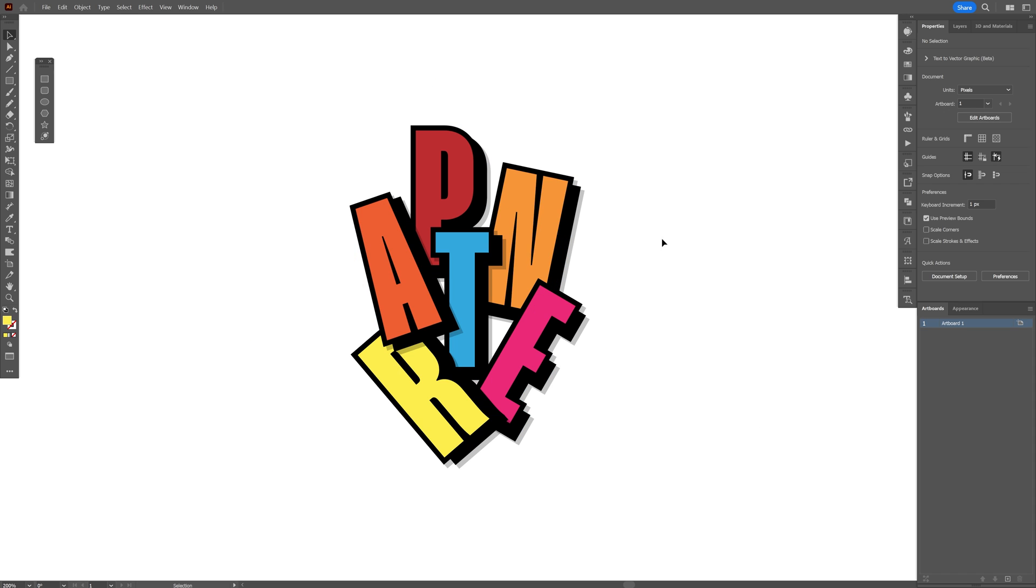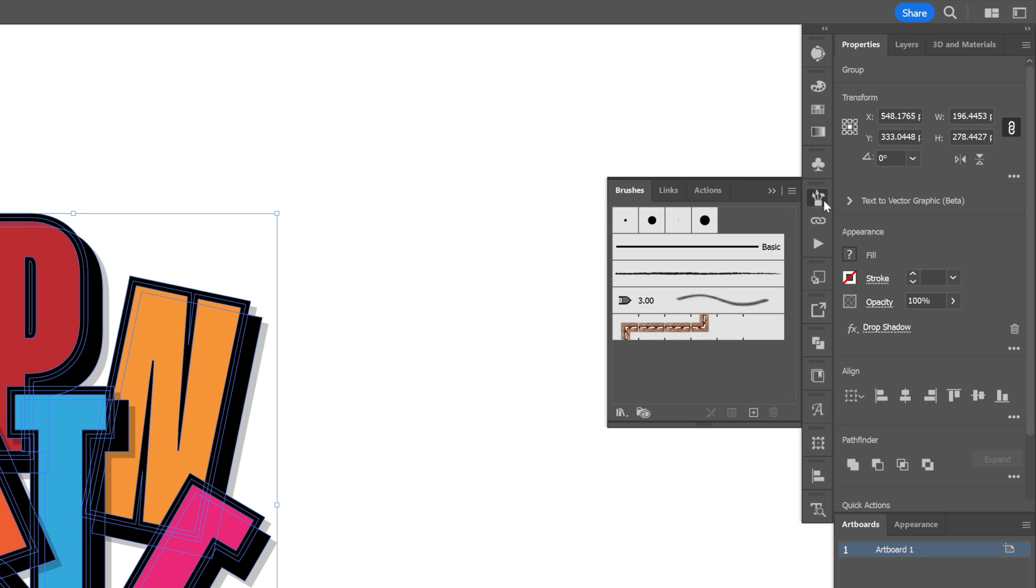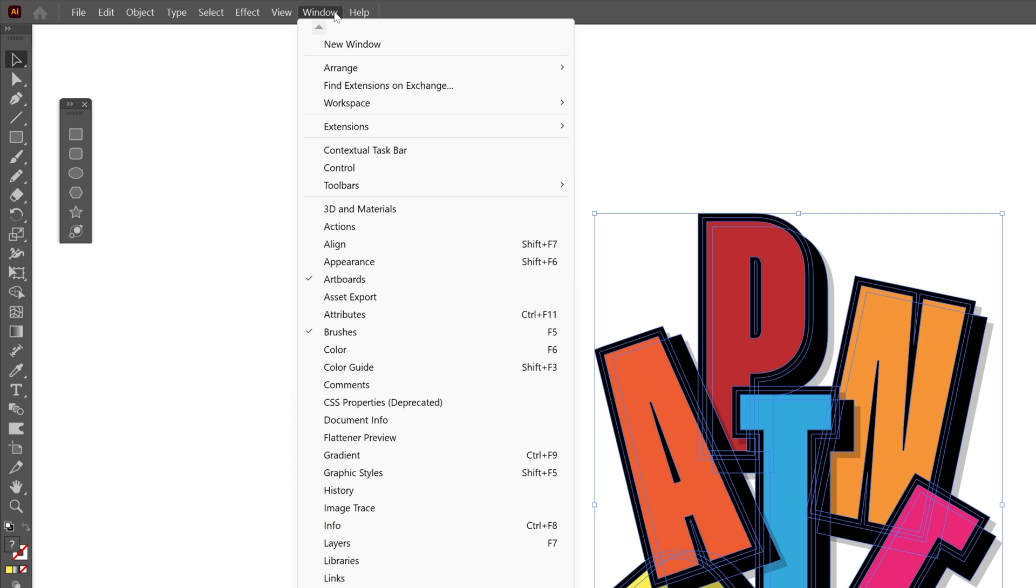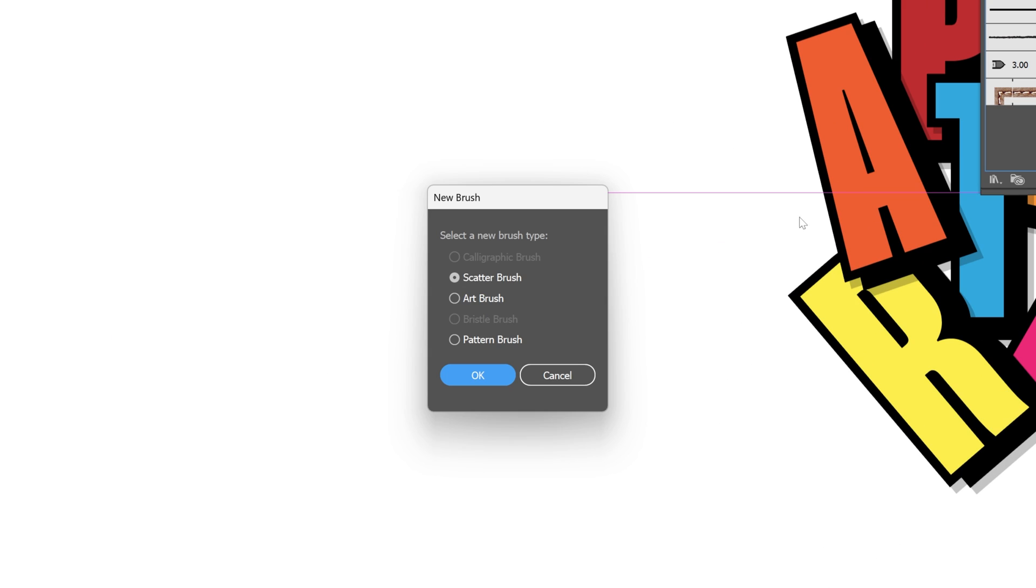And now all we need to do is select all the letters, let's go to the brushes. If you don't have the brushes you can go to windows and select the brushes. And just drag and drop the text right here, select the scatter brush, click OK.